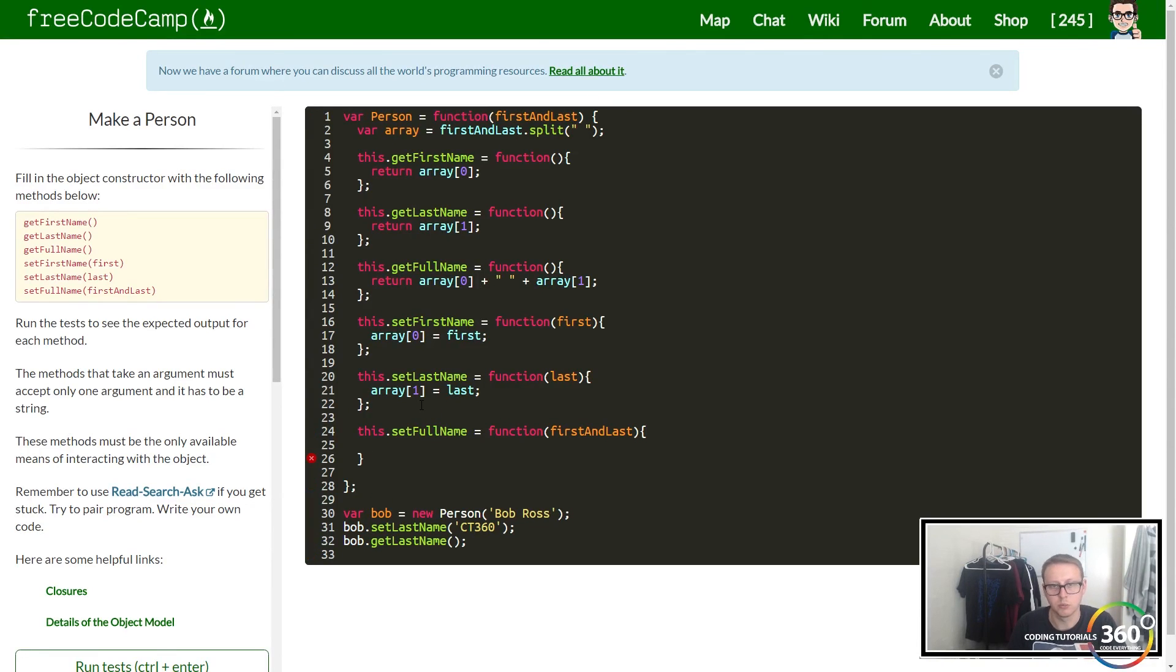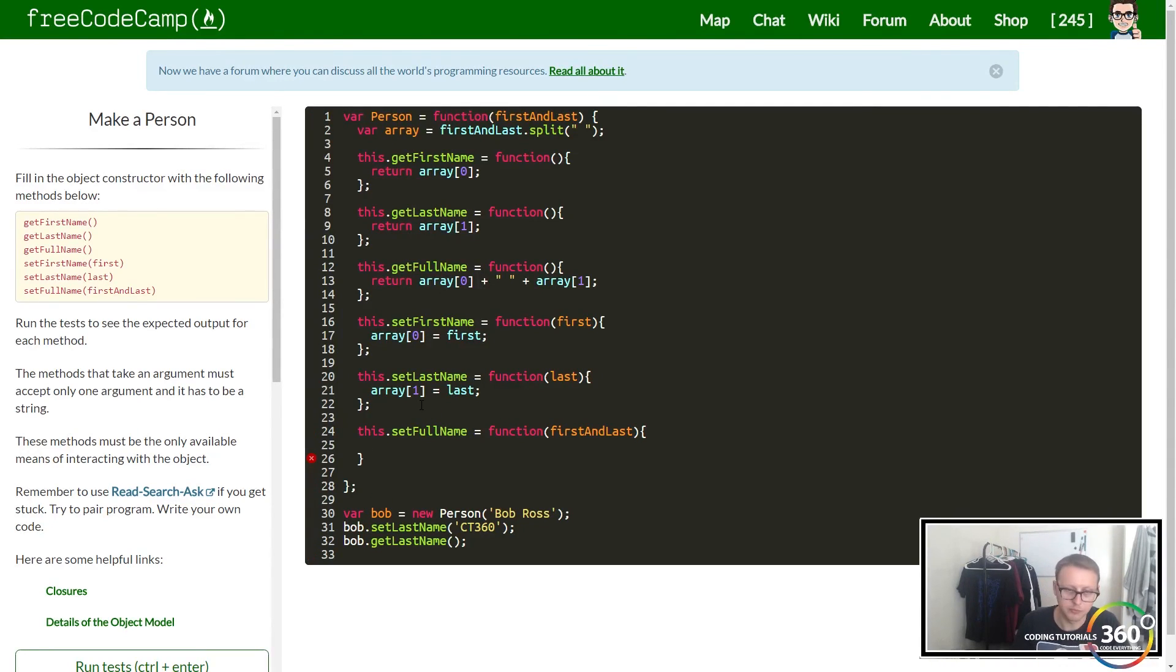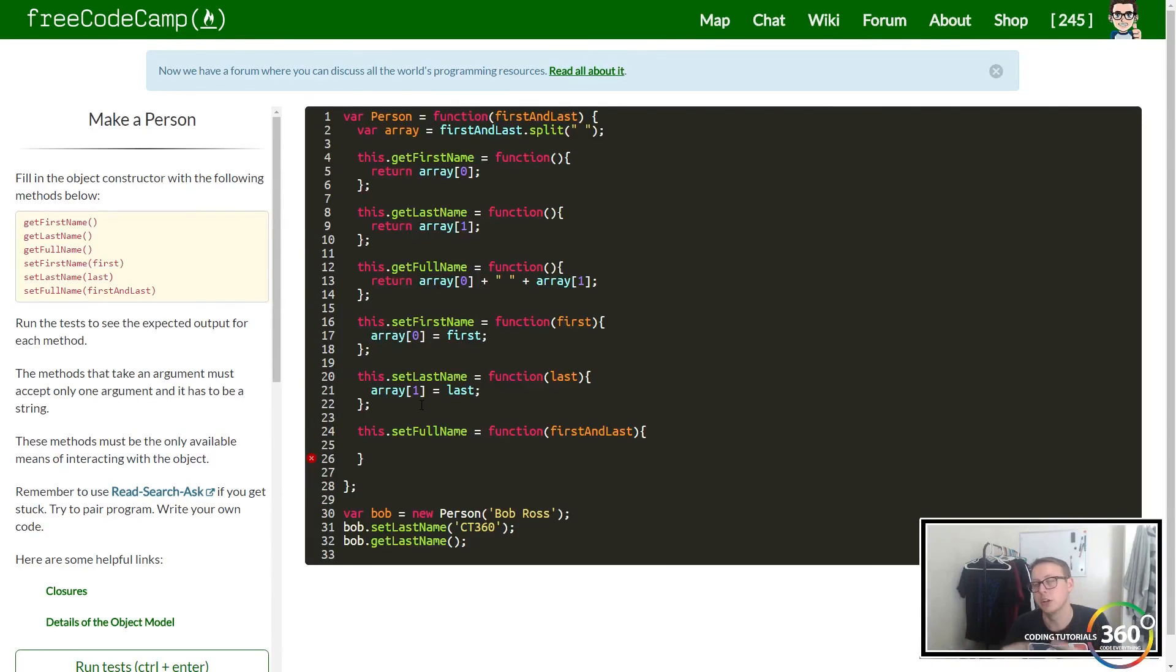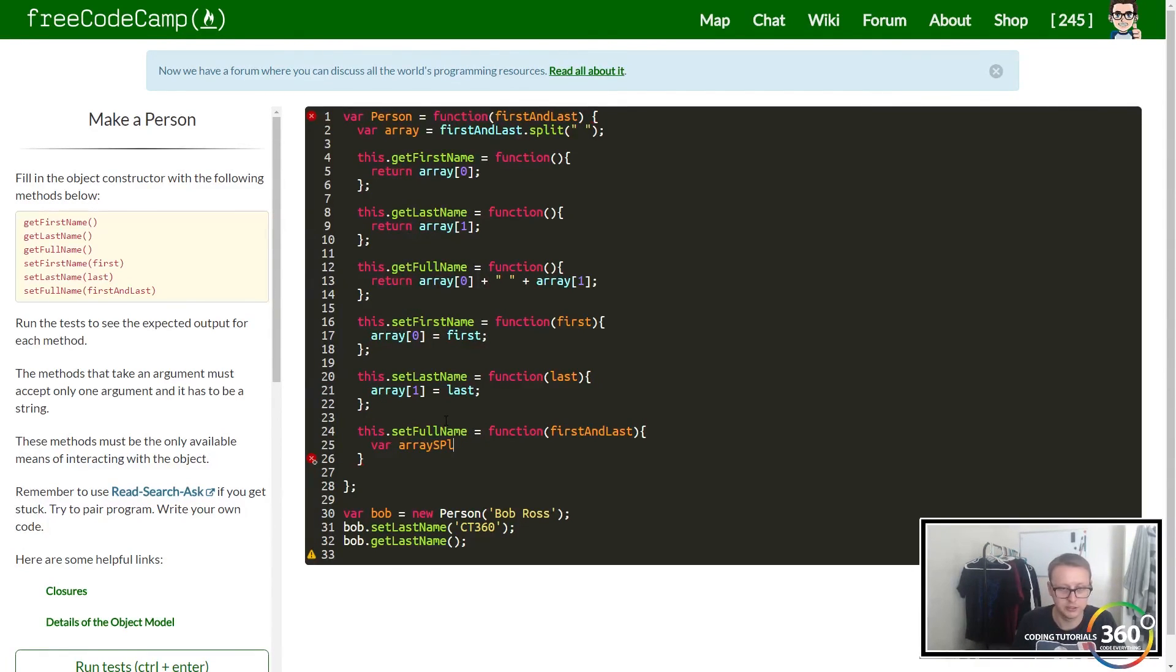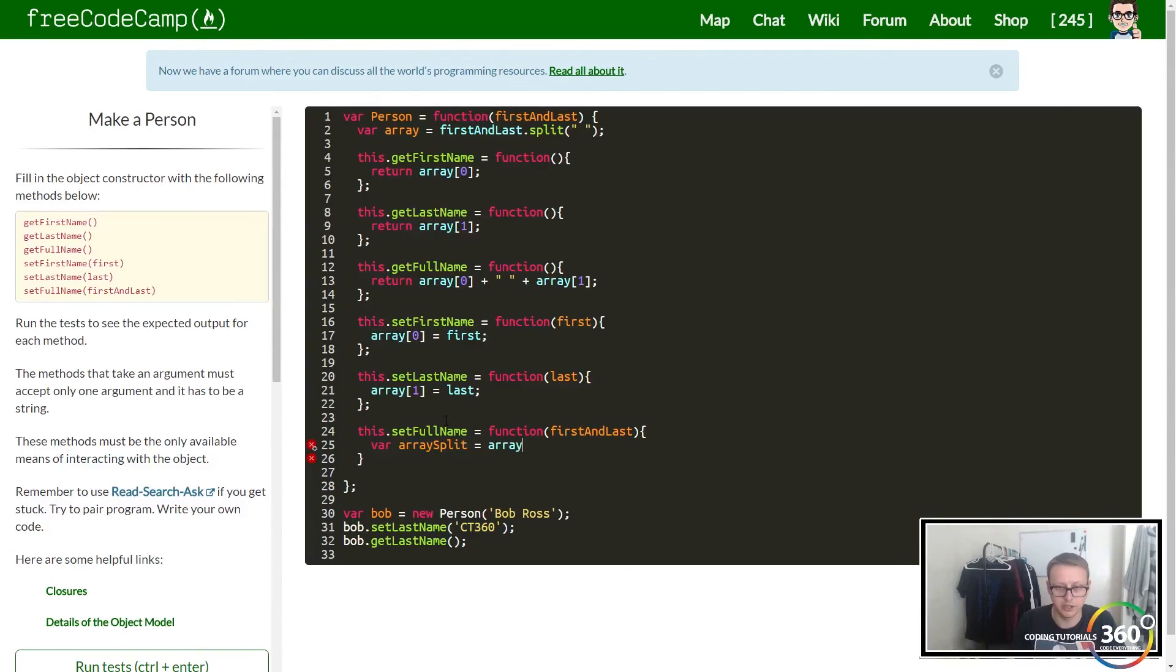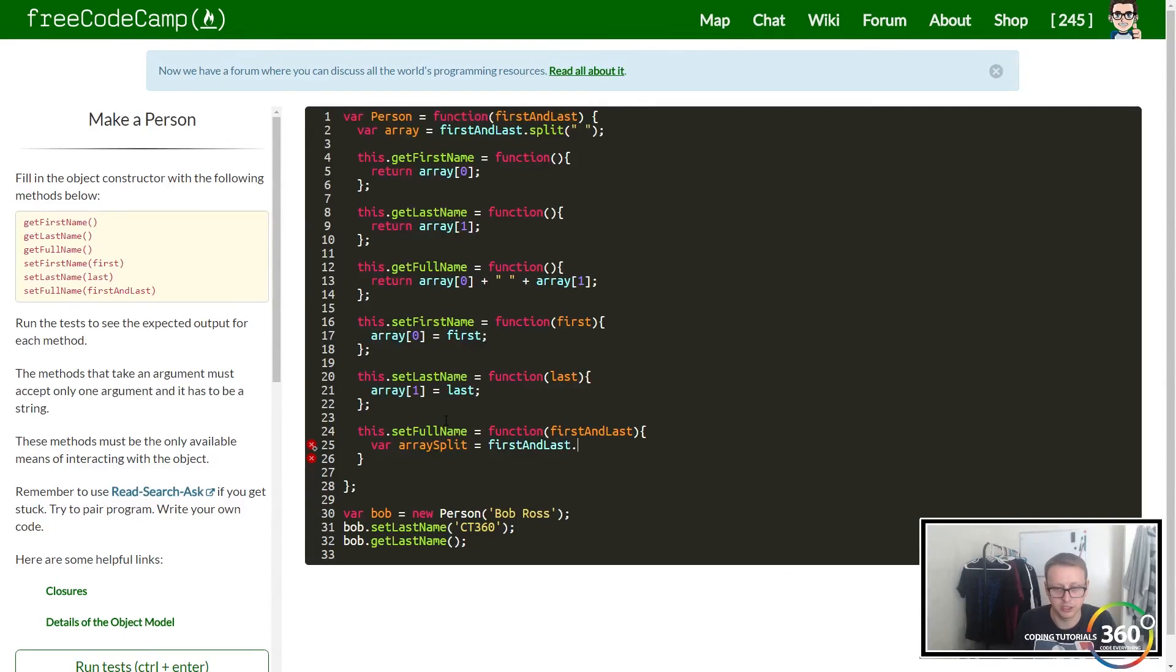What we want to do is take that string that's getting passed in, split it like we originally did, and then set the values. We'll create an array here called var arraySplit, and we want to split our firstAndLast string wherever there is a gap.